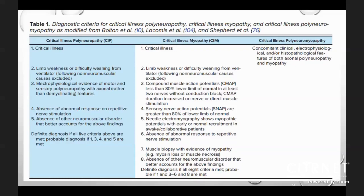In critical illness polyneuropathy and myopathy, concomitant clinical, electrophysiological, and histopathological features of both axonal polyneuropathy and myopathy are present.